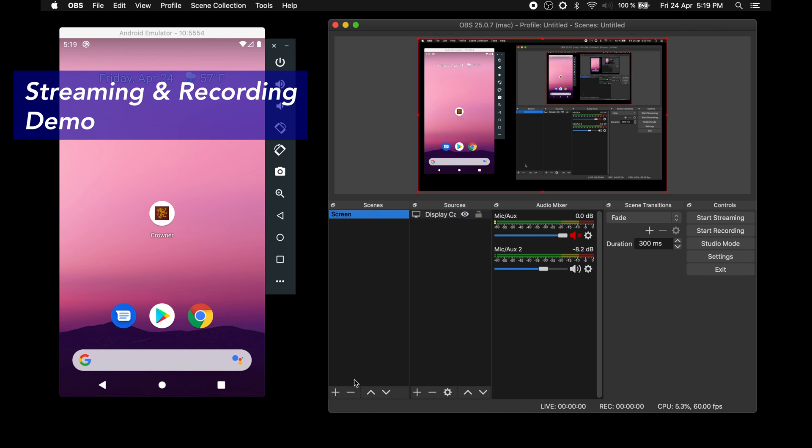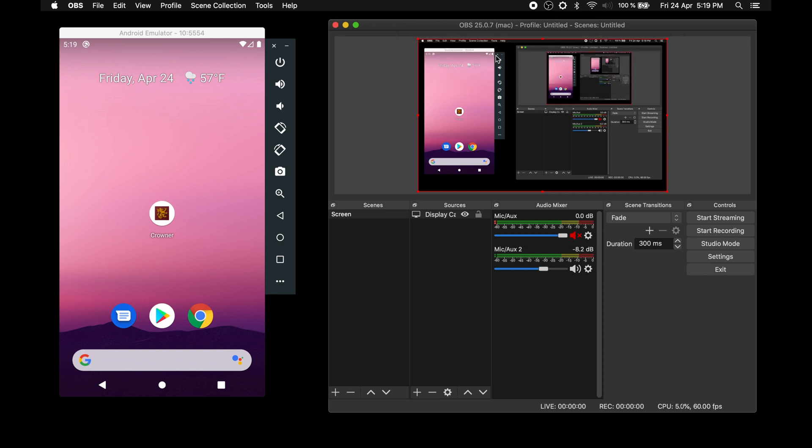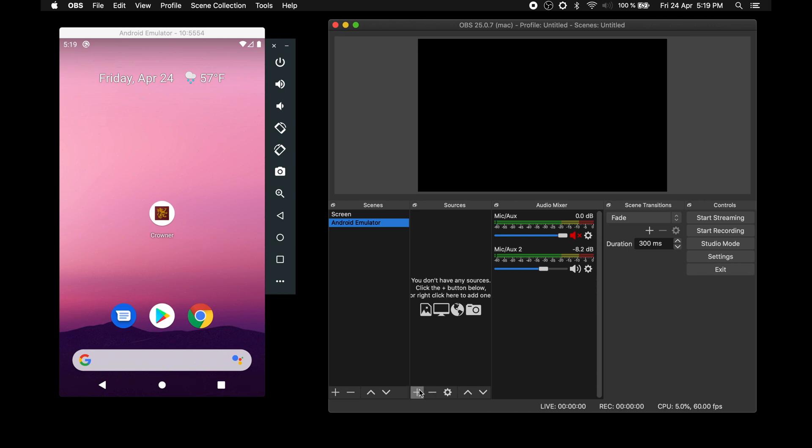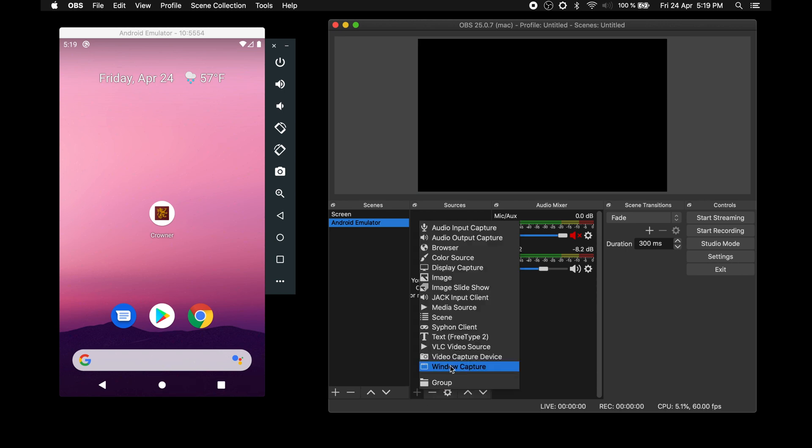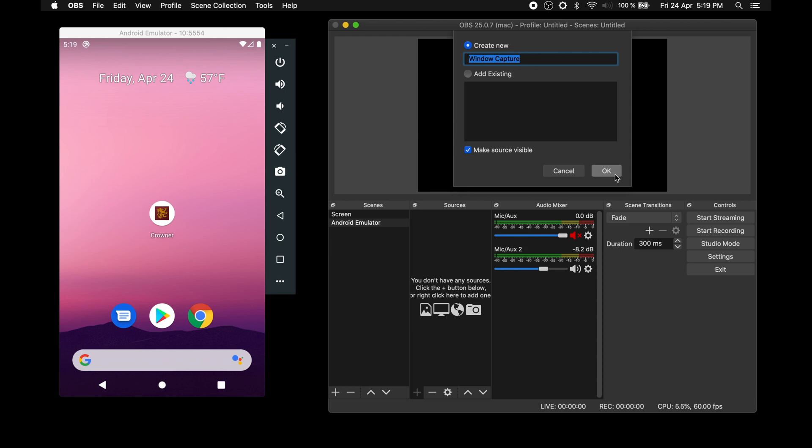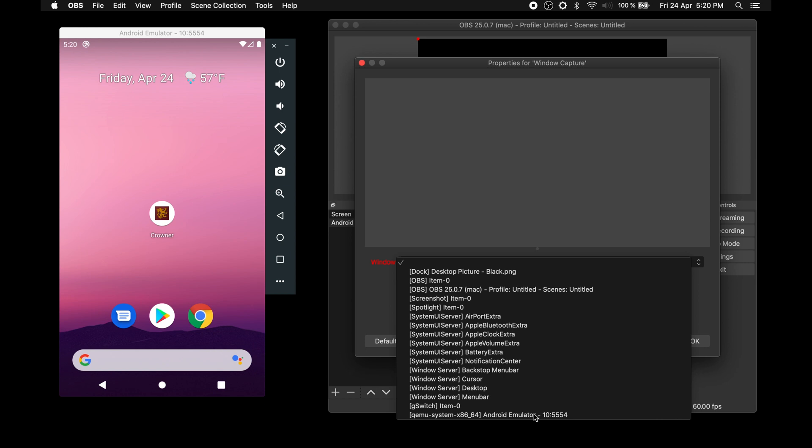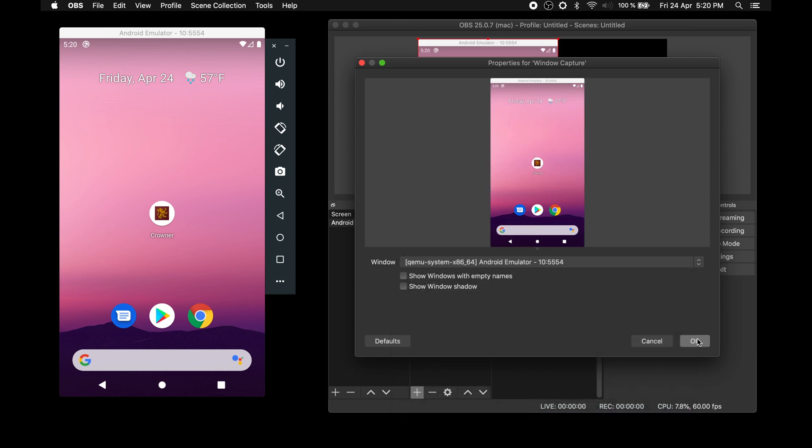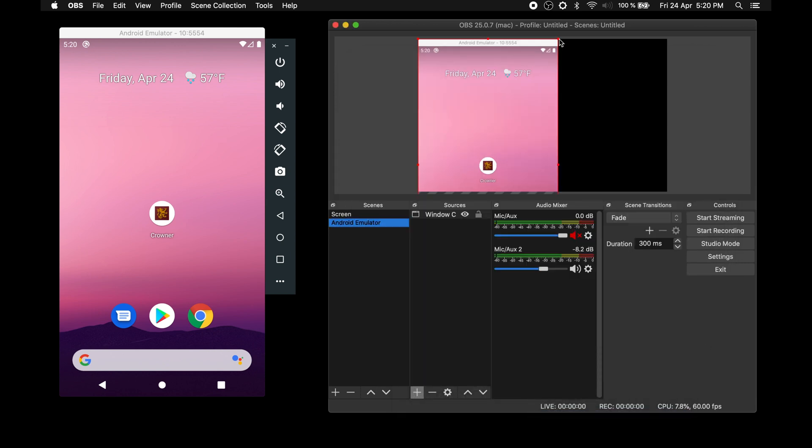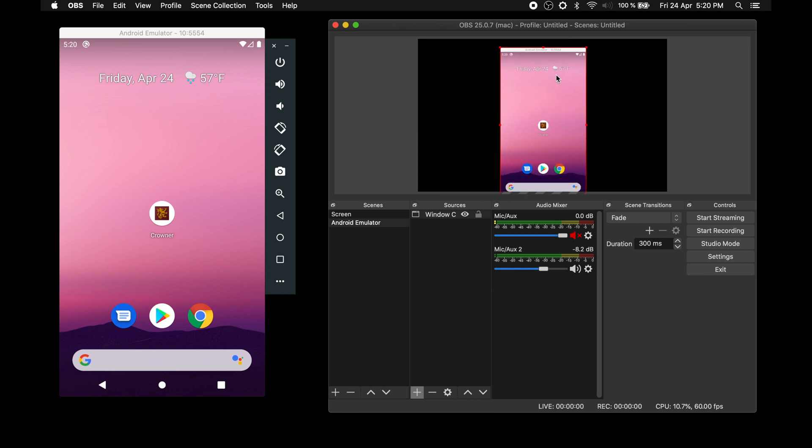We will continue by adding a new scene using the plus button on the scenes column which is on the bottom left of OBS window. Now for this scene, we need a visual source. We will use the plus button at the bottom of sources column and select window capture since we want to capture the android emulator window and not the entire screen. It takes us to the window selection popup so we can select android emulator window from the drop down.